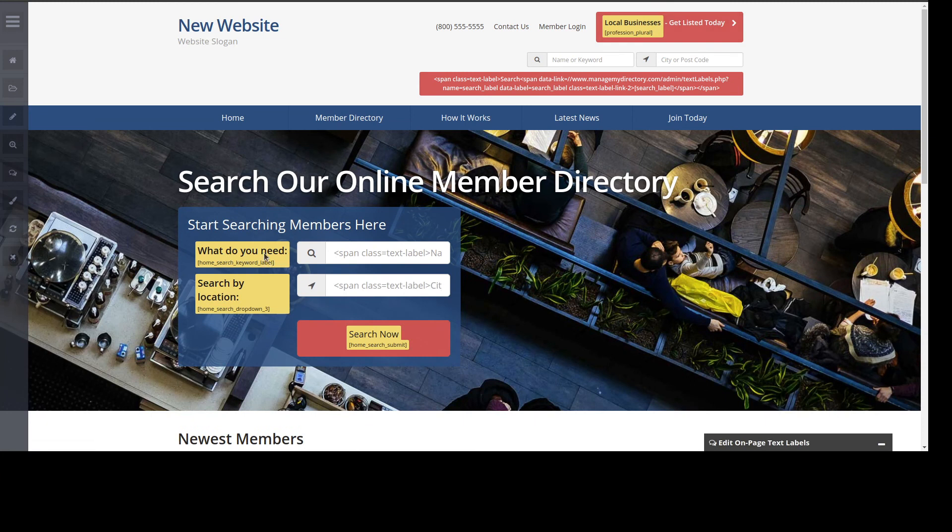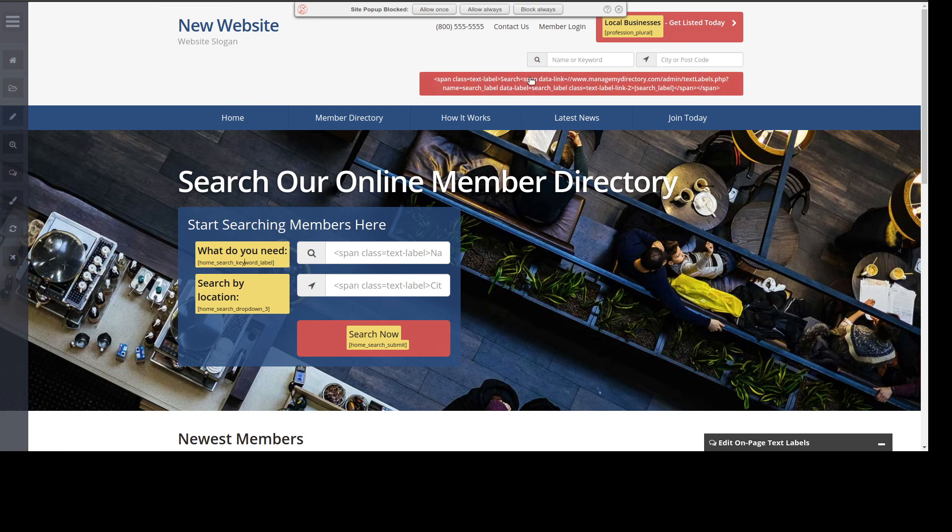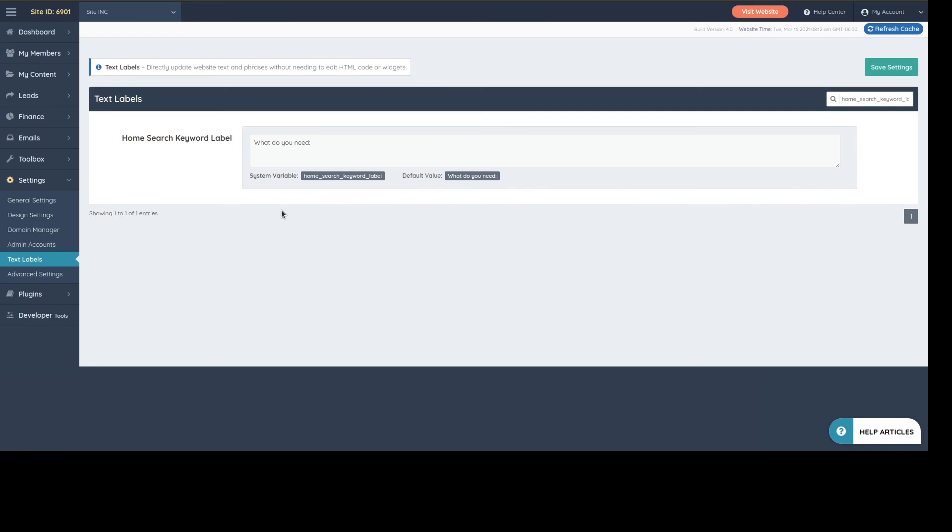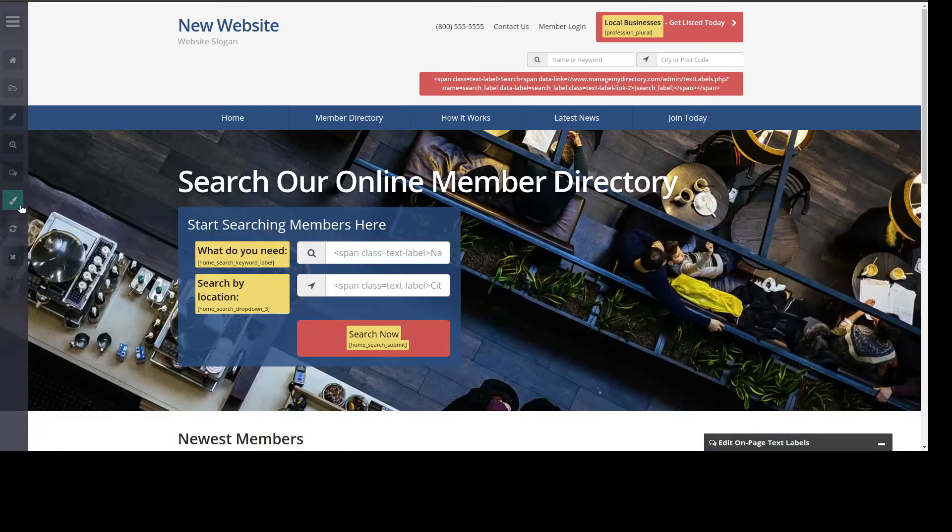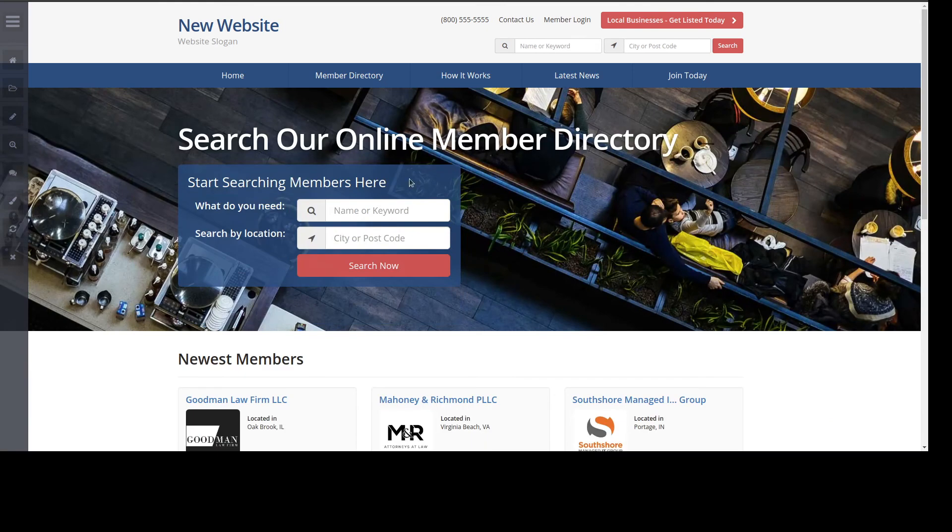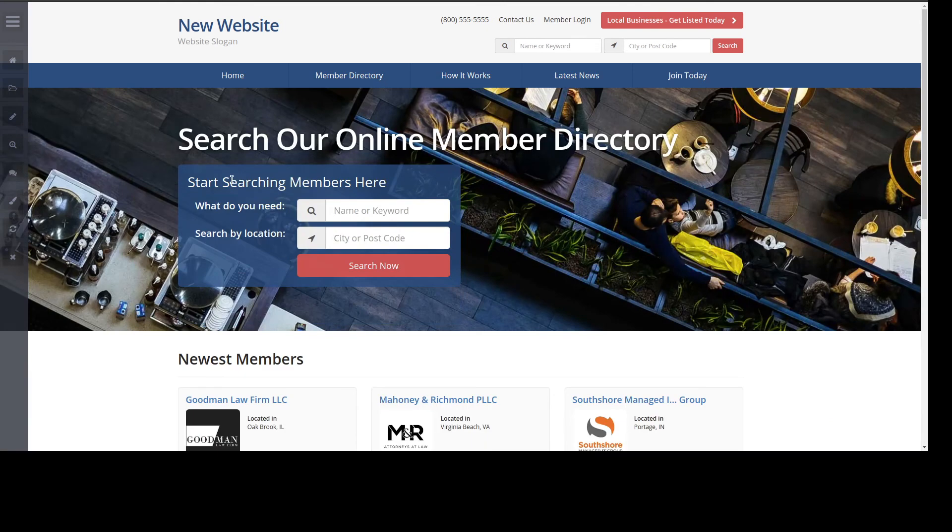If you wanted to change this one or find where to change it, you can just click the actual label here, and that will take you to text label editing options. Here you can edit that text.